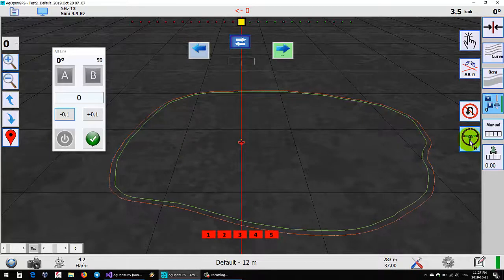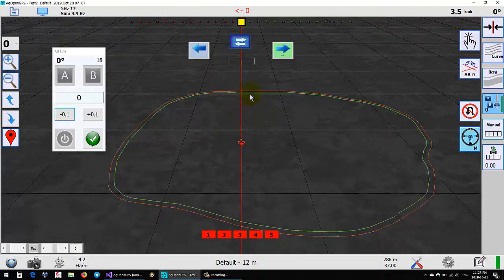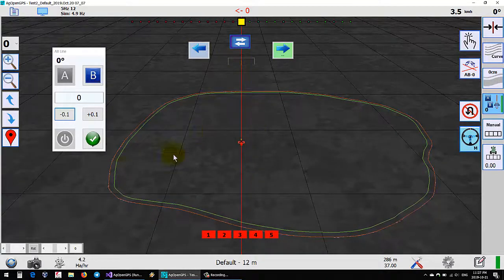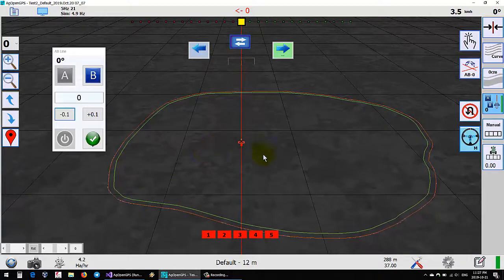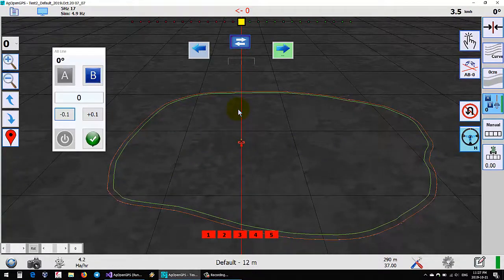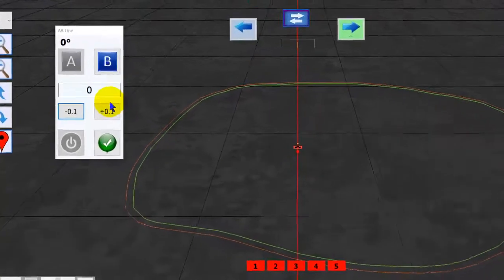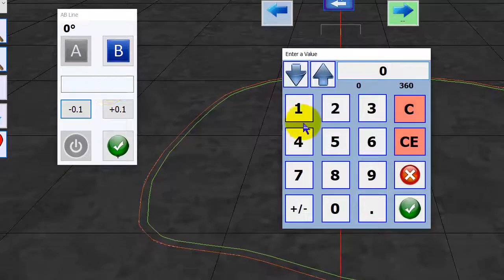At this point you can already run auto-steer even though you're making a line. As you're driving along the edge of the field you don't know where that line is going to be, it's nice to be able to just follow your current line.